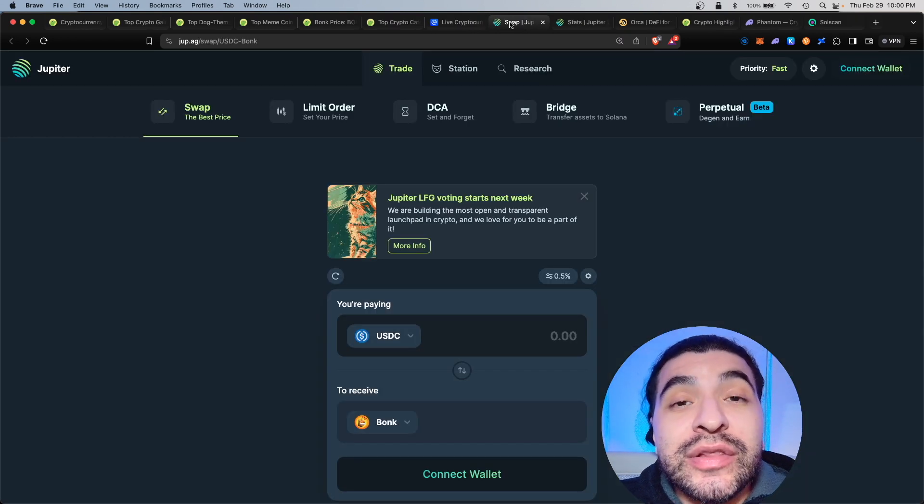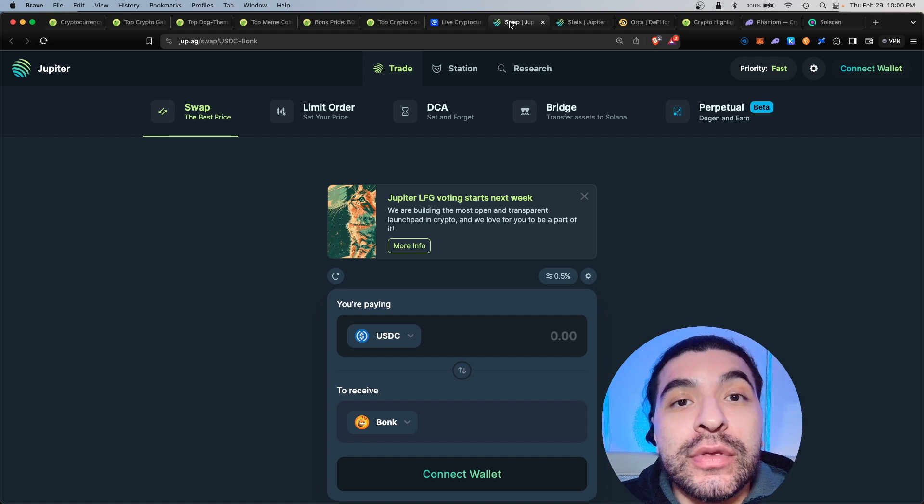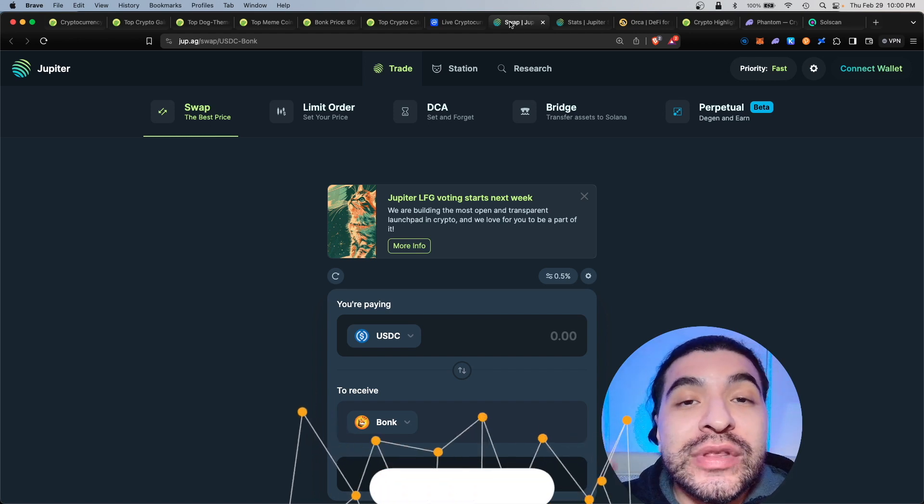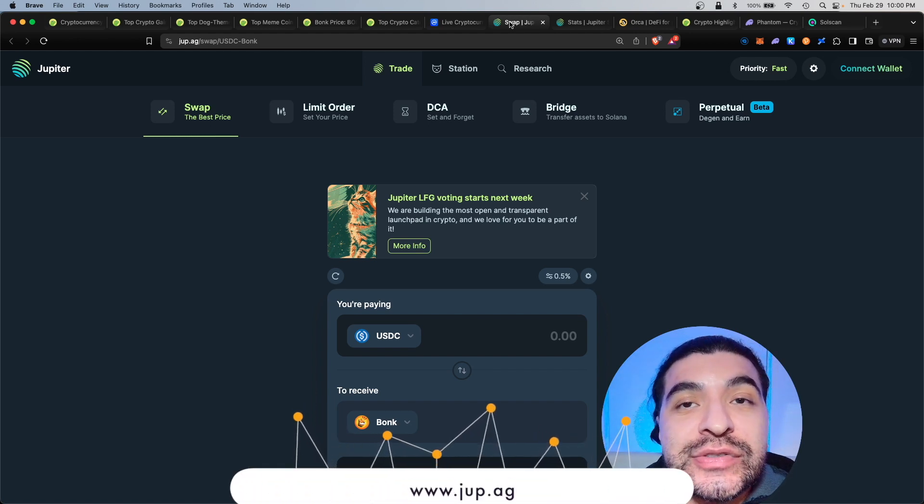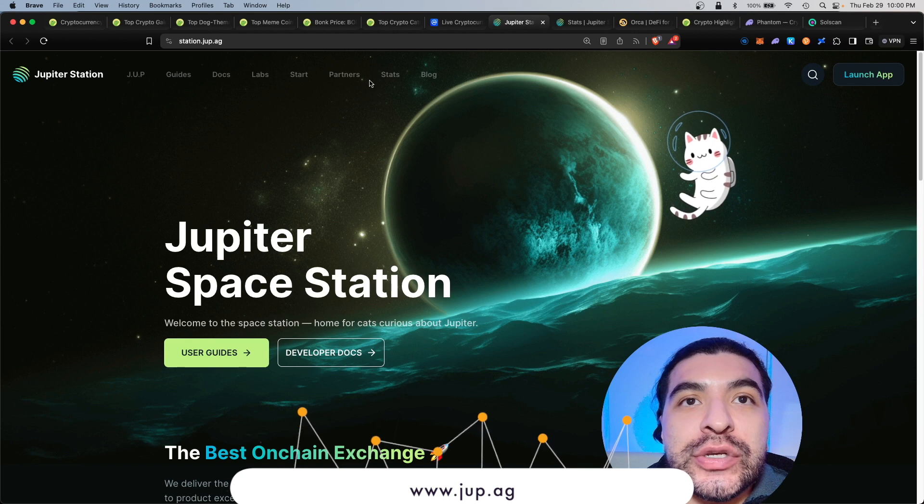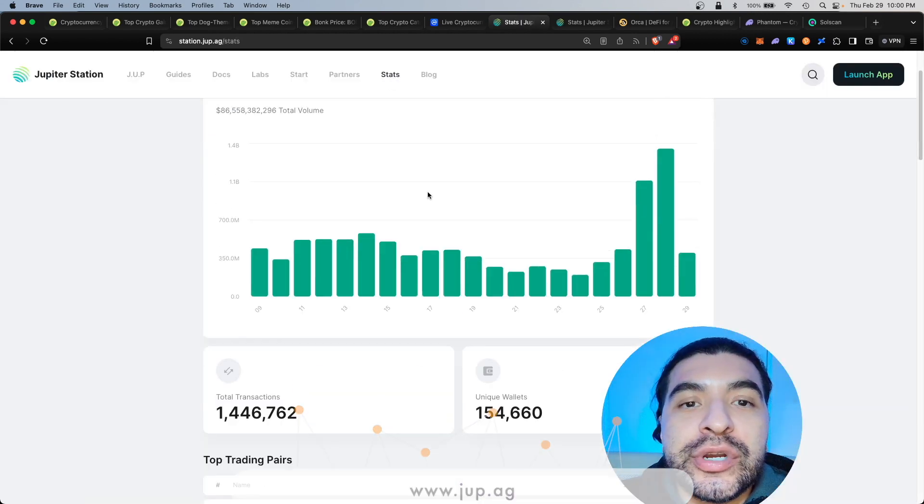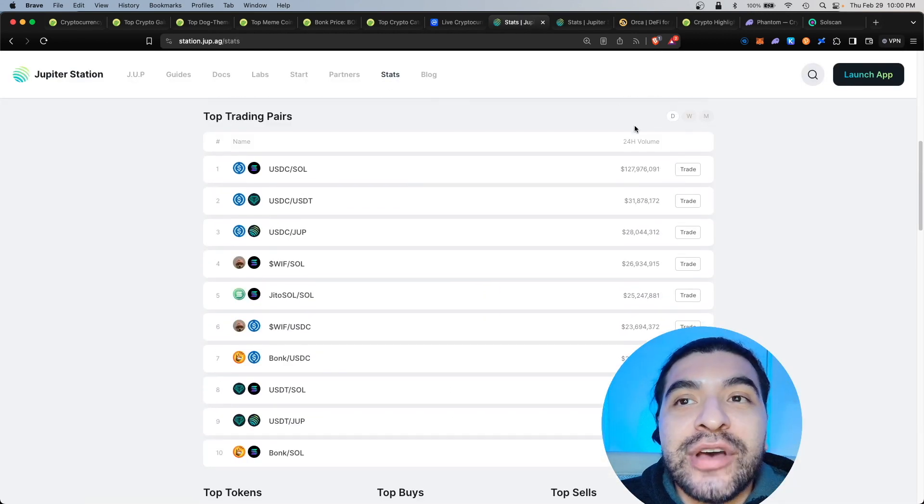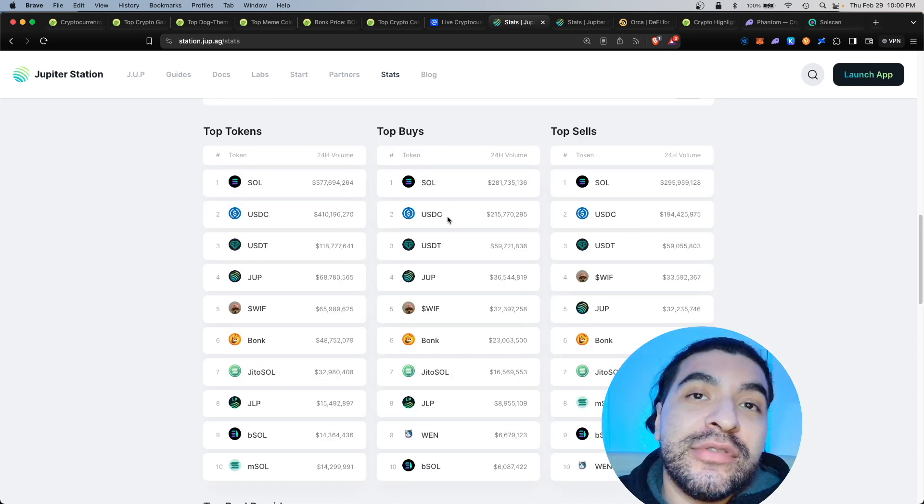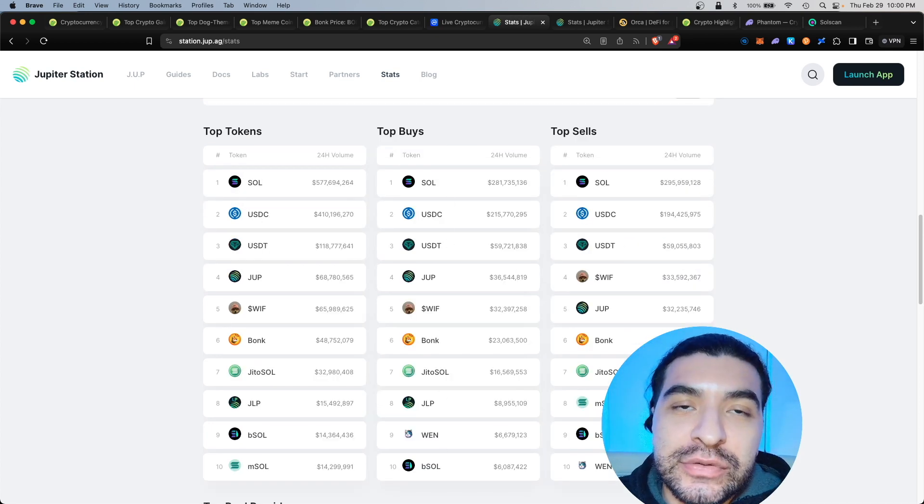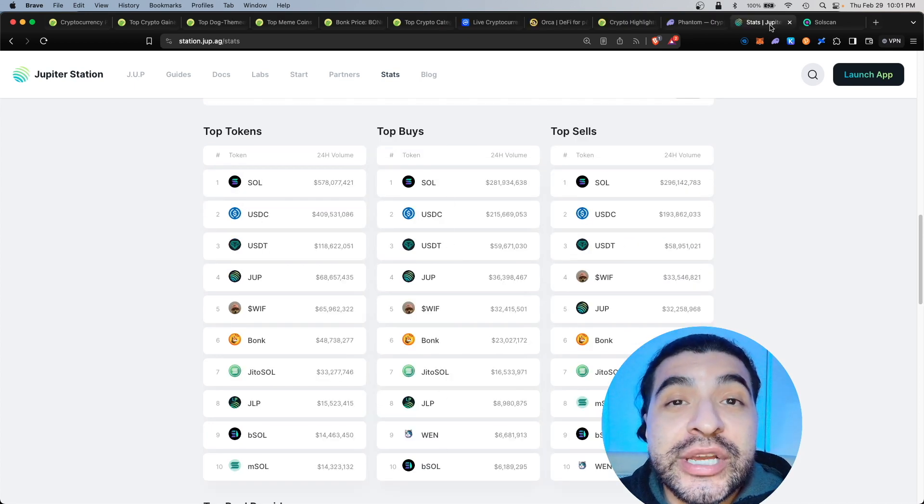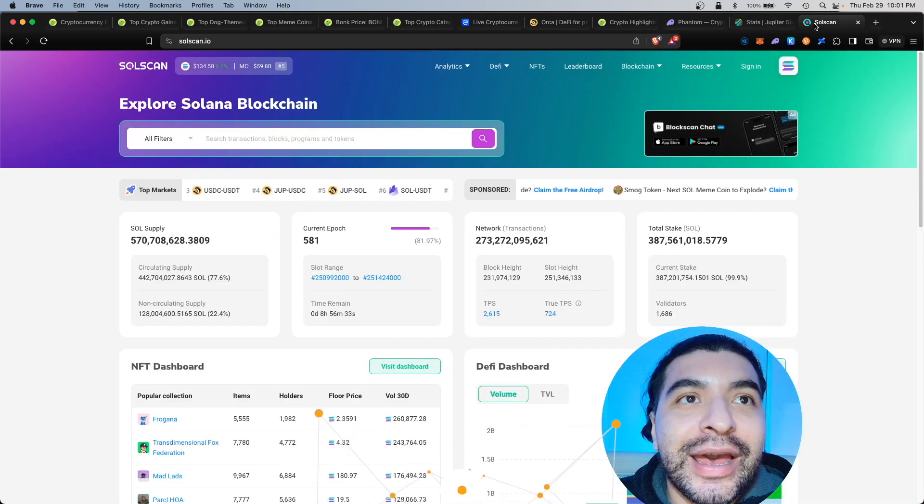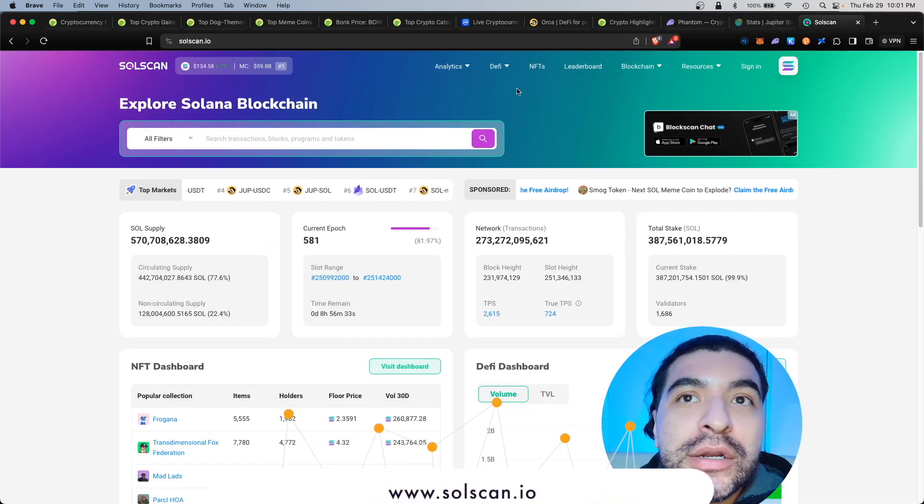Another way you can look at the top Solana coins with the most volume is by going into the Jupiter DEX, going into station, and once you're in station go to the stats page. Once you're here you would scroll lower and you would see the top trading pairs of the last 24 hours, the top buys on the exchange, and the top sales.